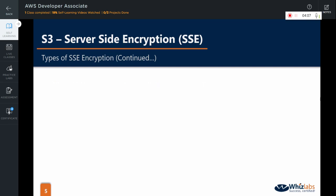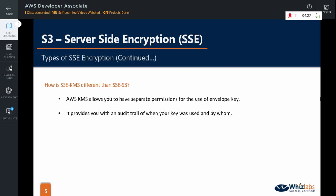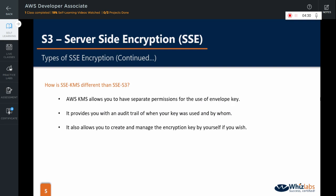SSE-KMS looks similar to SSE-S3, but let's see how they differ. First, SSE-KMS allows you to have separate permissions for the use of the envelope key. It also provides an audit trail of when your key was used and by whom. Additionally, it allows you to create and manage the encryption key yourself, or just use the default key provided by the Key Management Service. So it gives you more flexibility compared to SSE-S3, and you can be more in control of the encryption.